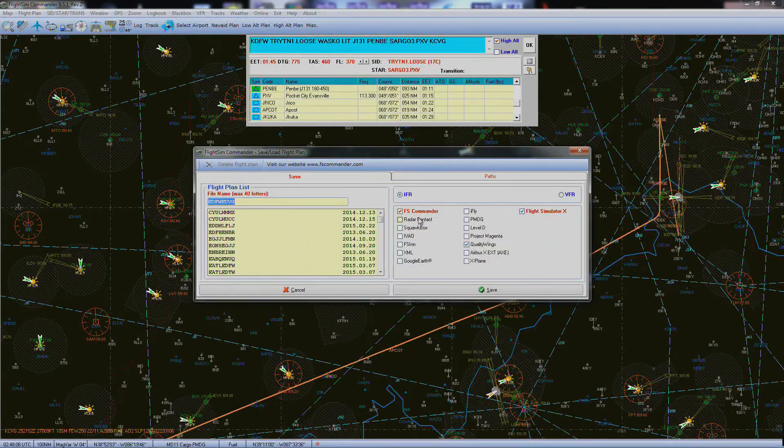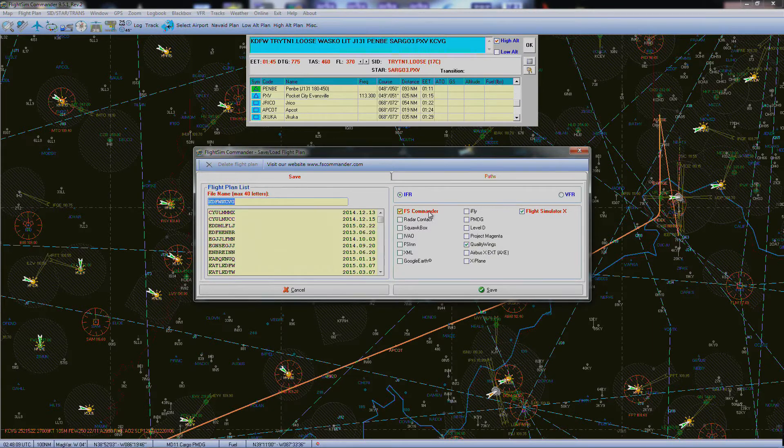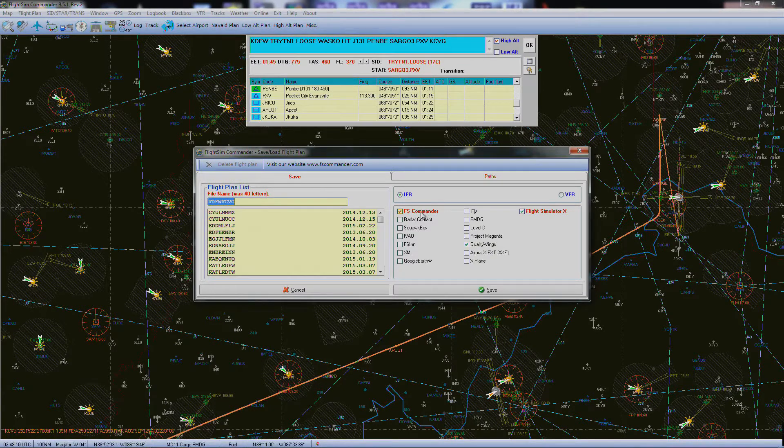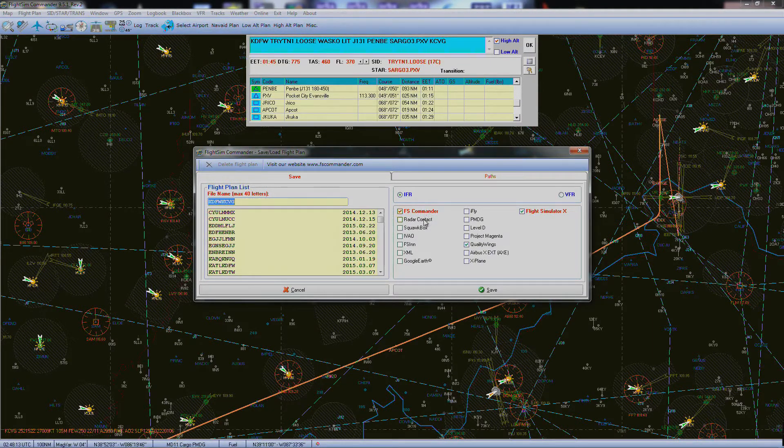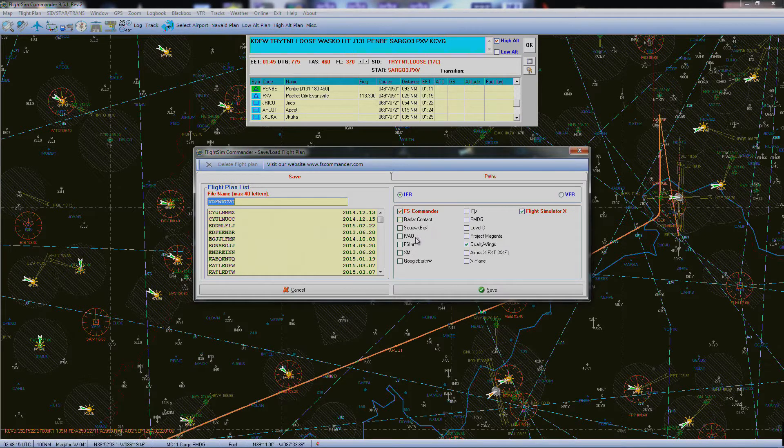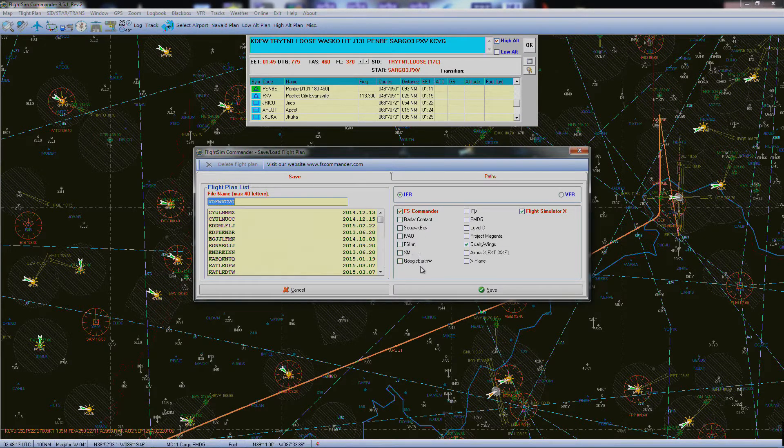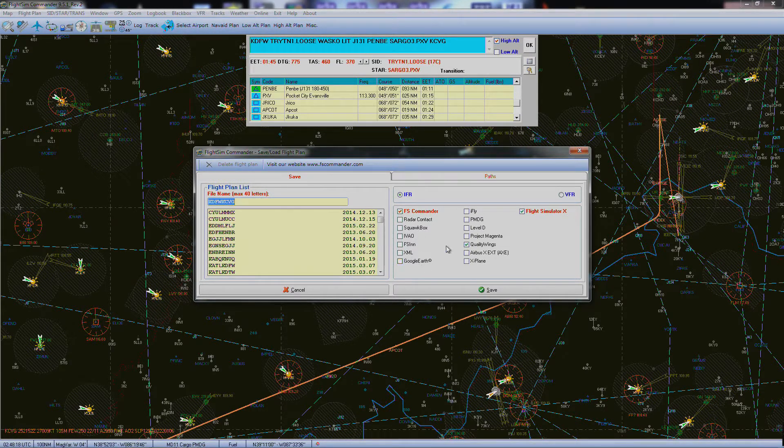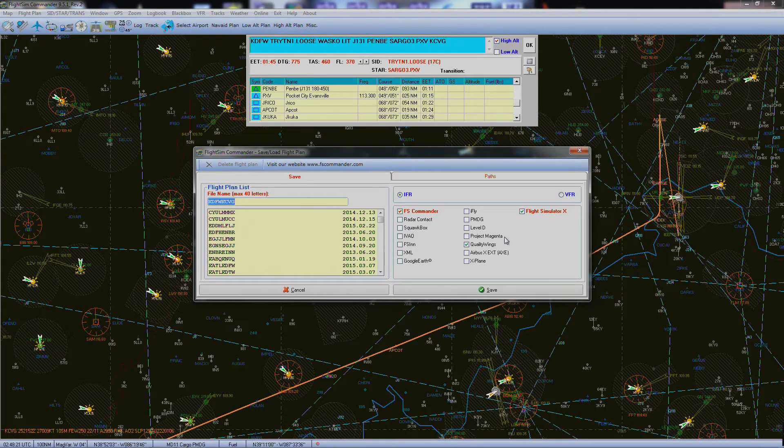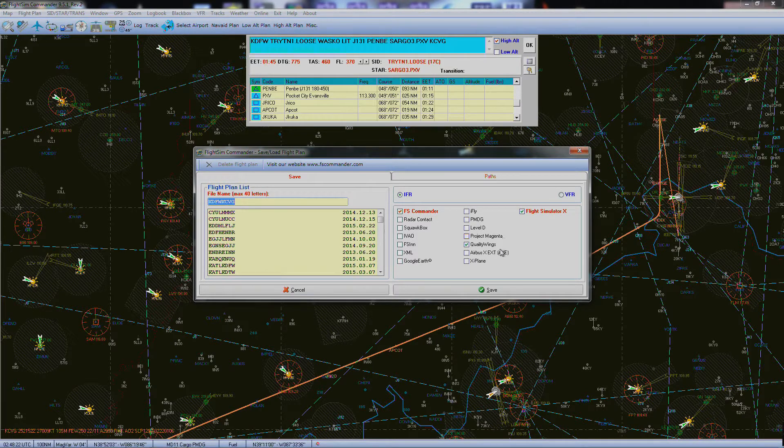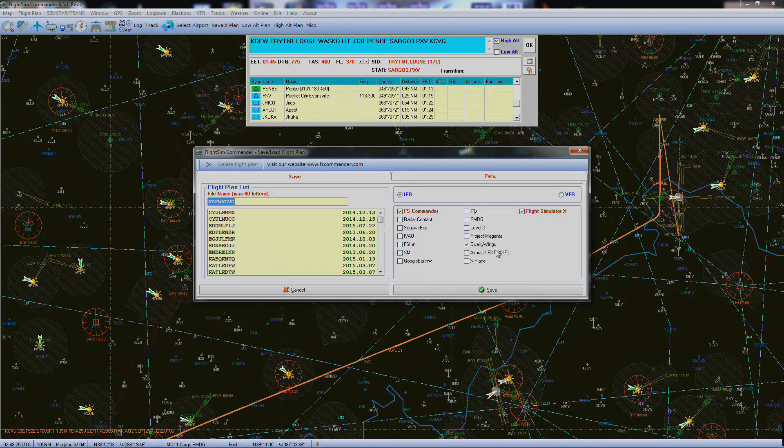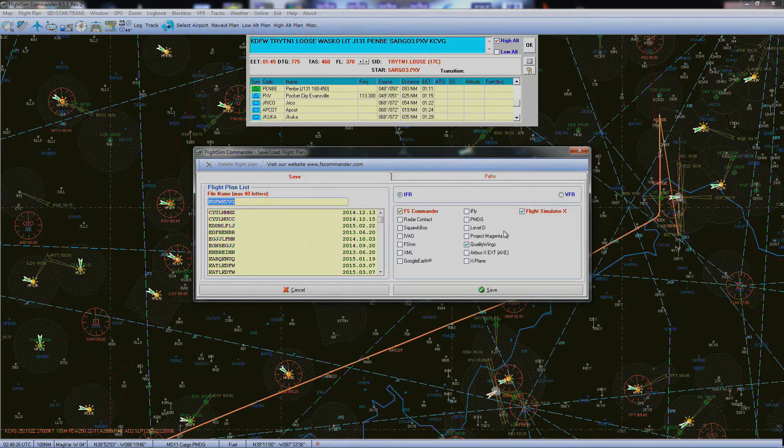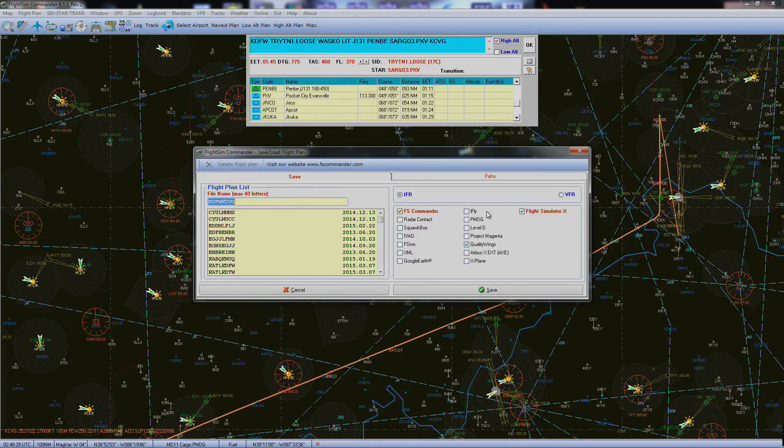Now you've got different ways to save it. Different companies from aircraft—obviously you want to save as FS Commander, Radar Contacts, Squawk Box, IVAO, FSN, XML, Google Earth, iFly, PMDG, Level D, Project Magenta, Quality Wings, Airbus X Extended Version, X-Plane, and your FSX.